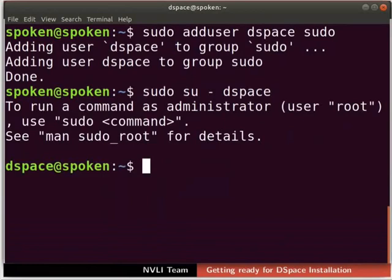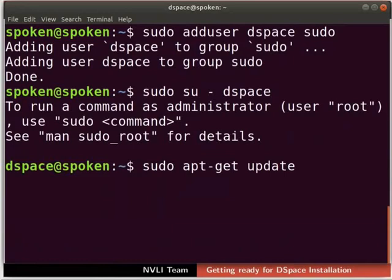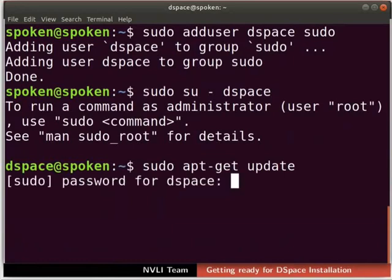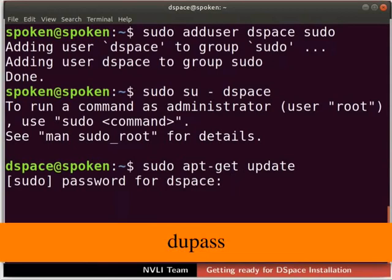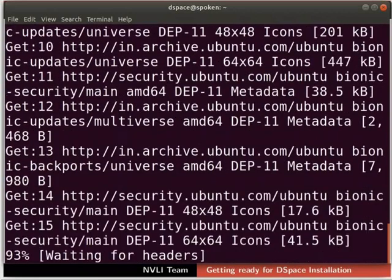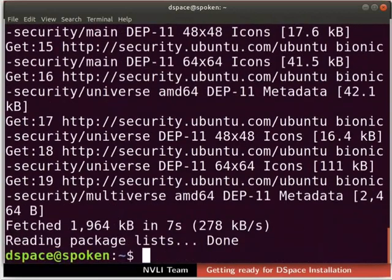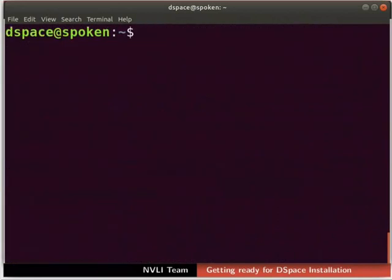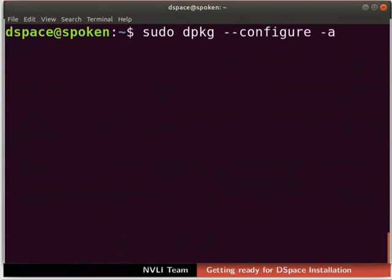Before proceeding further, let us update our system. To do this, type sudo apt-get update. If prompted, type the password of user DSpace to proceed. The updating process may take some time depending upon your internet speed. To avoid dpkg interruption errors during installation, type the following command.